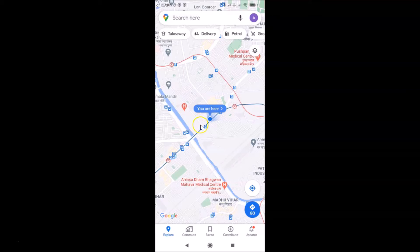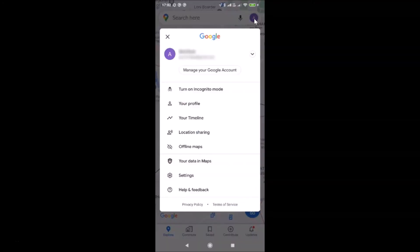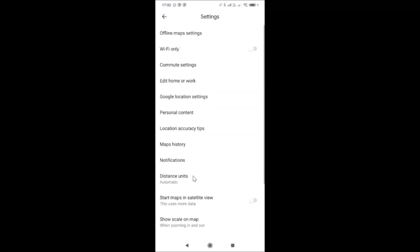Just open your Google Maps app, and after that you have to tap on your profile picture at the top right. After that, you have to tap on Settings.